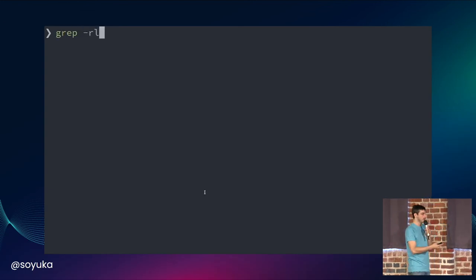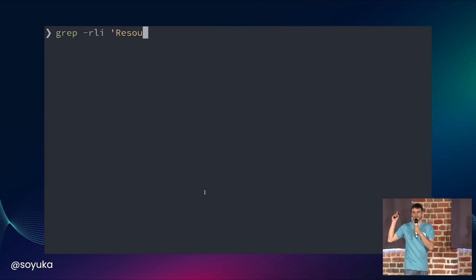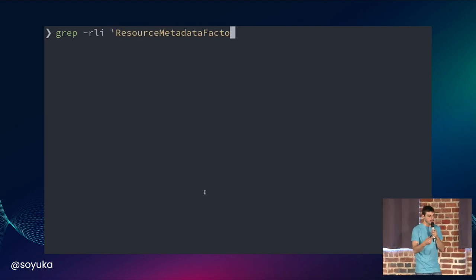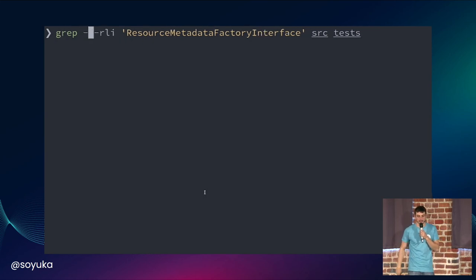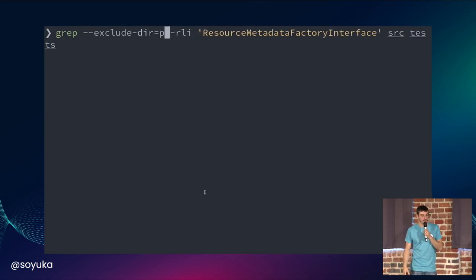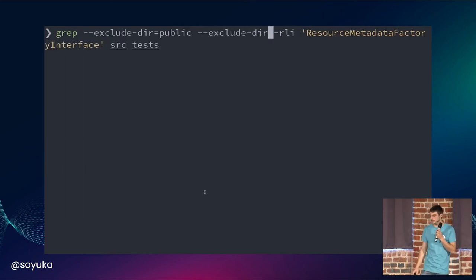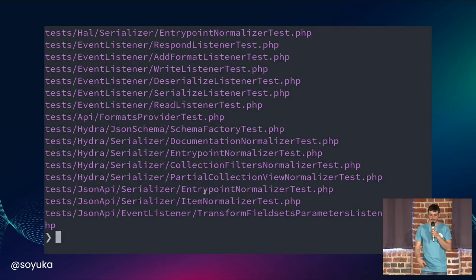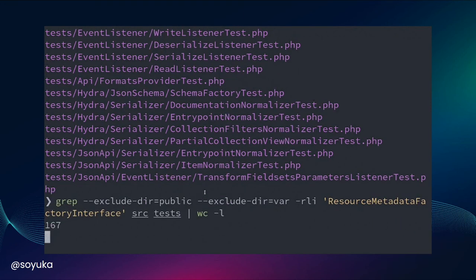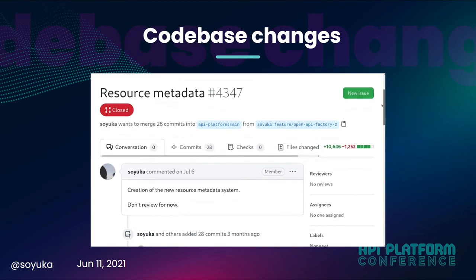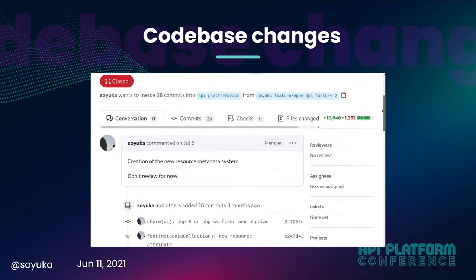What does this mean in the codebase? Let's take a look at API Platform 2.5 and just check how many interfaces we found in the classes. I just do a quick grep in my source code, excluding some directories, and let's count this with WC — we see that there are 167 classes to edit. So this is a lot of work.